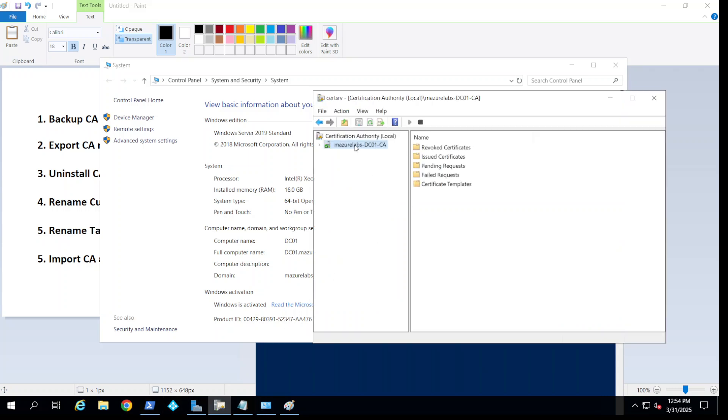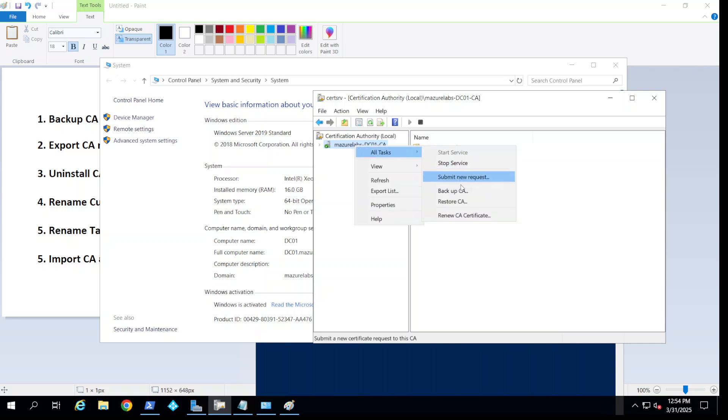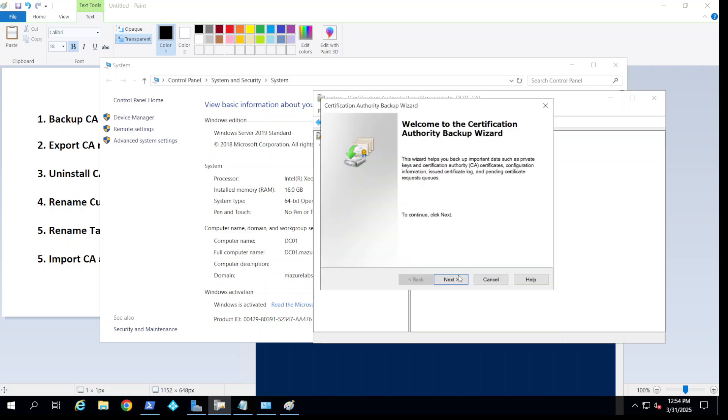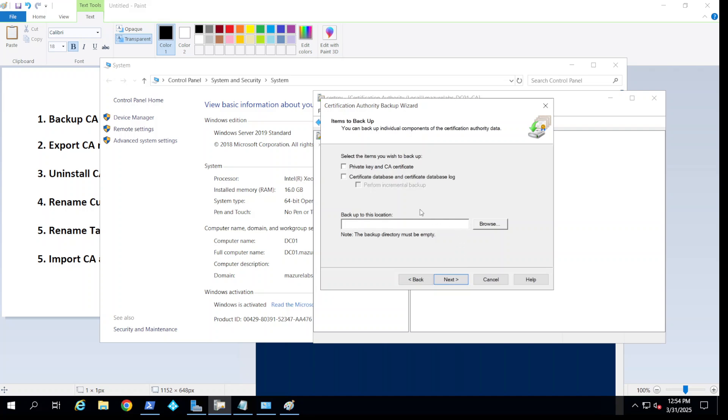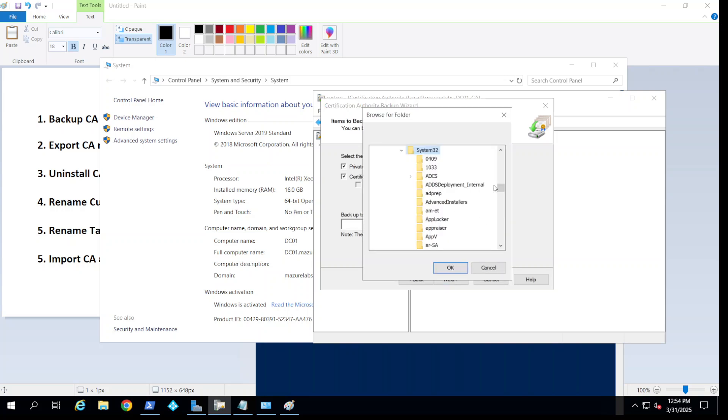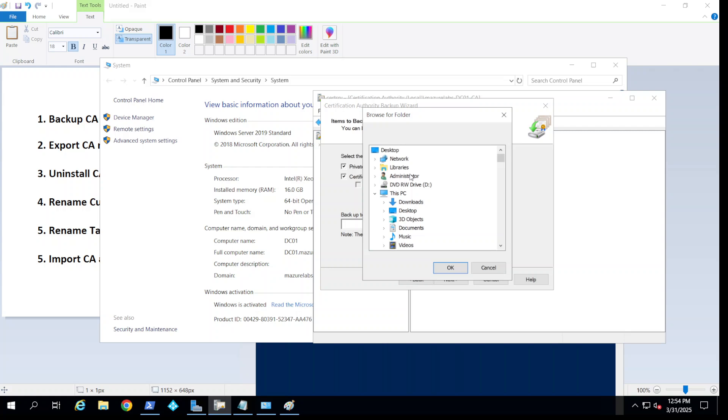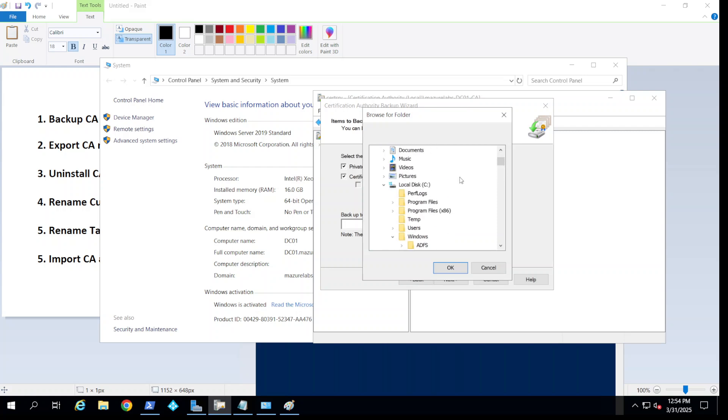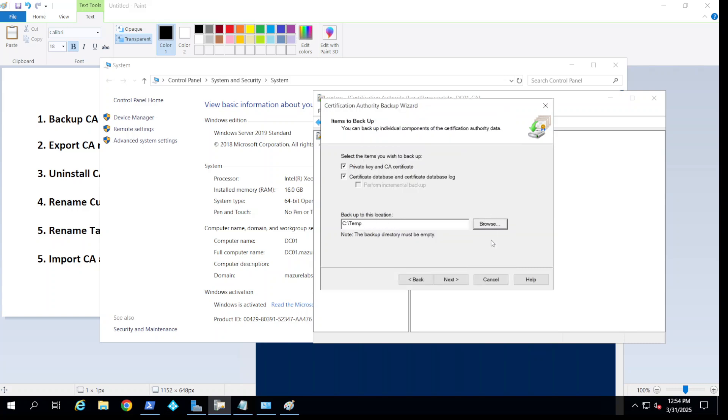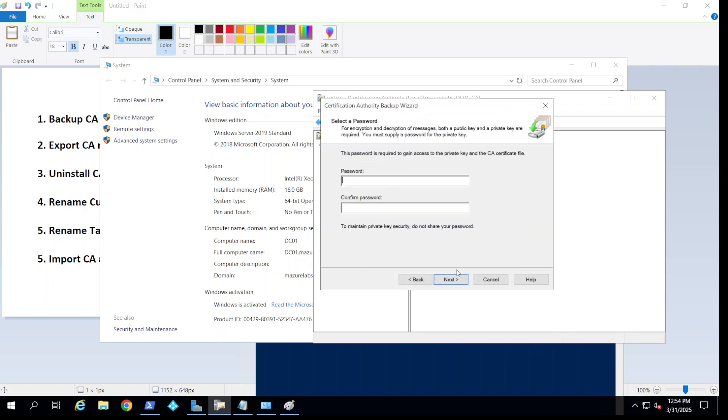The first thing we want to do is right-click on here and say backup CA, next. We want to export the private key and the database. We choose where to save it. I'm going to save it under my C drive. I have a temp folder that I'm going to put it in there. You need to put a password, any password would do.